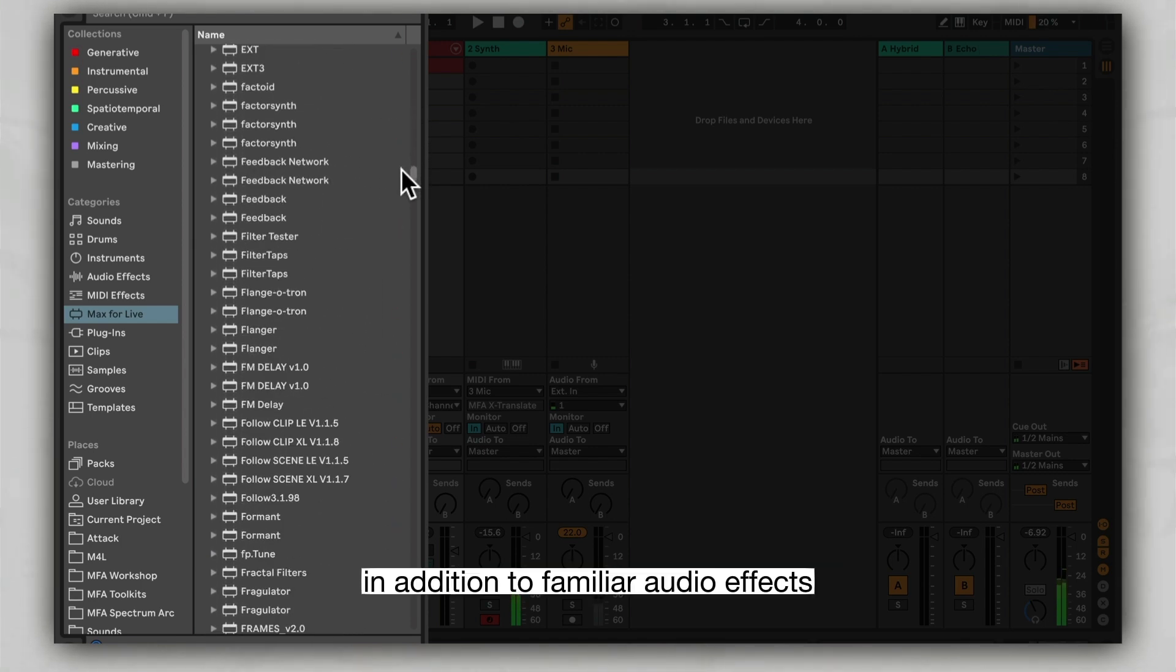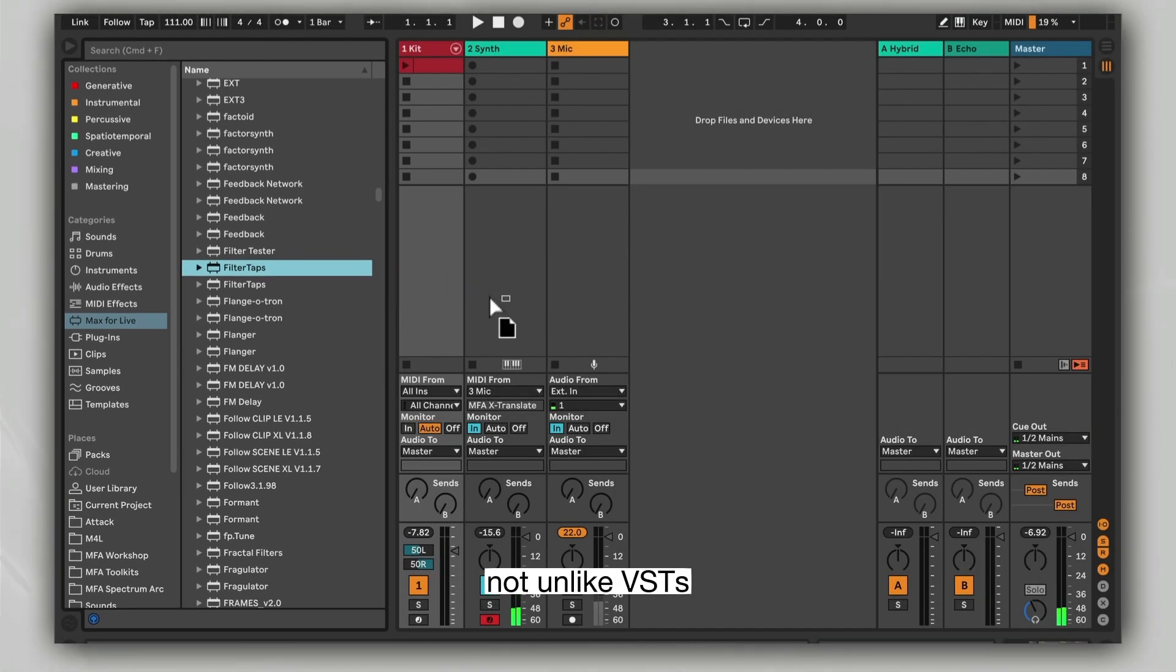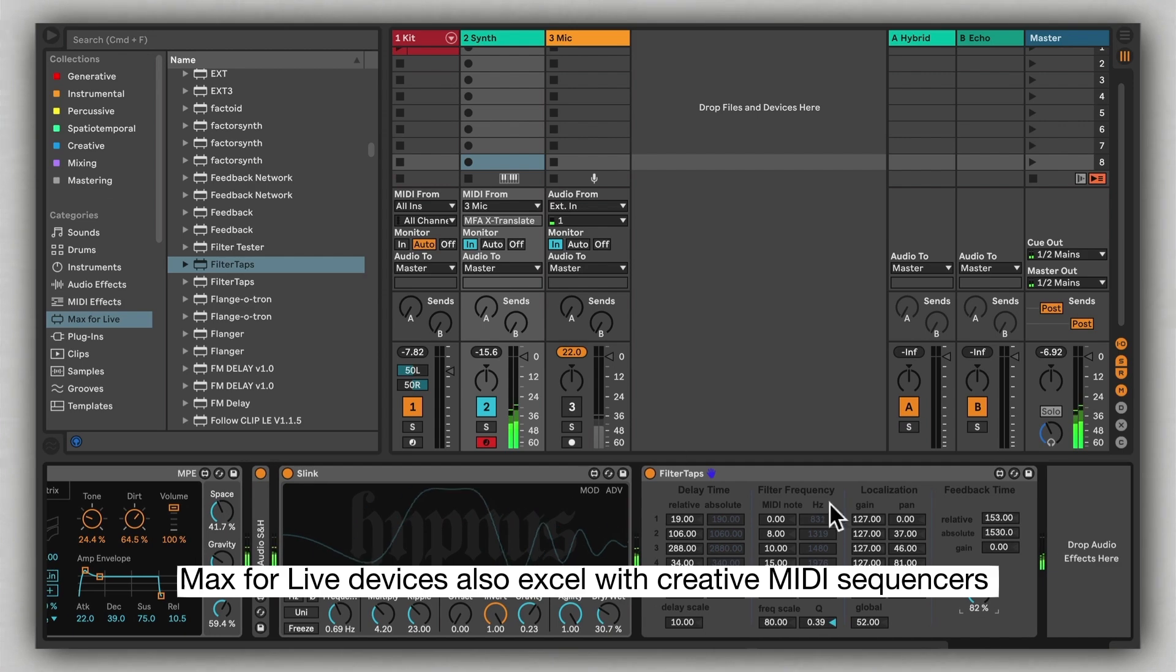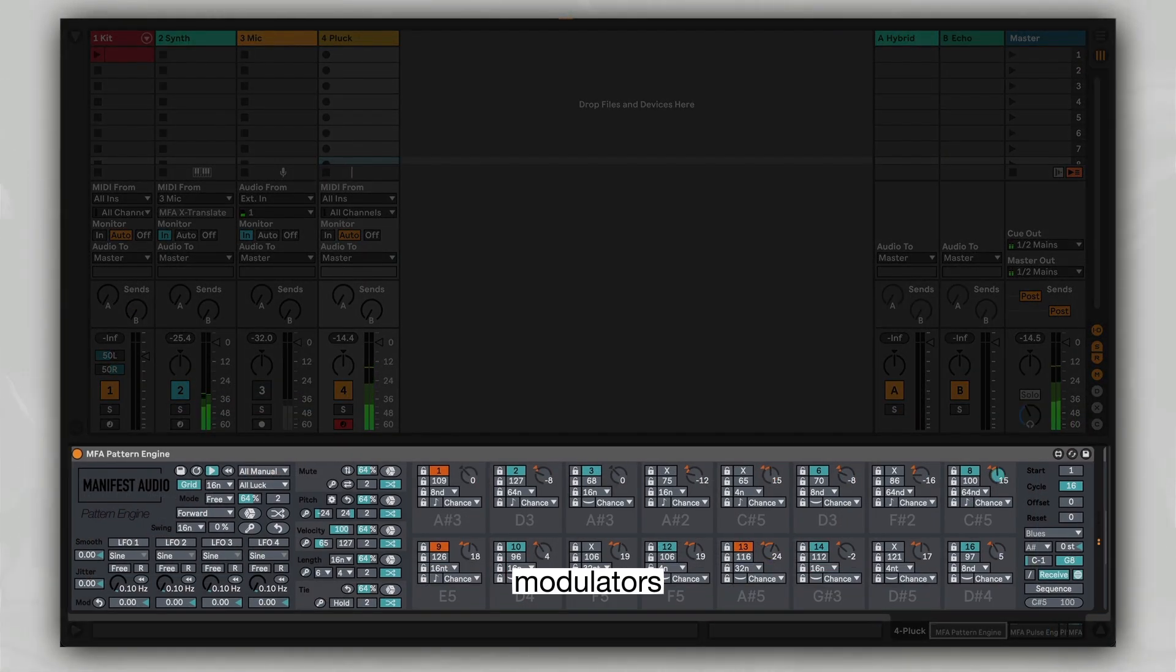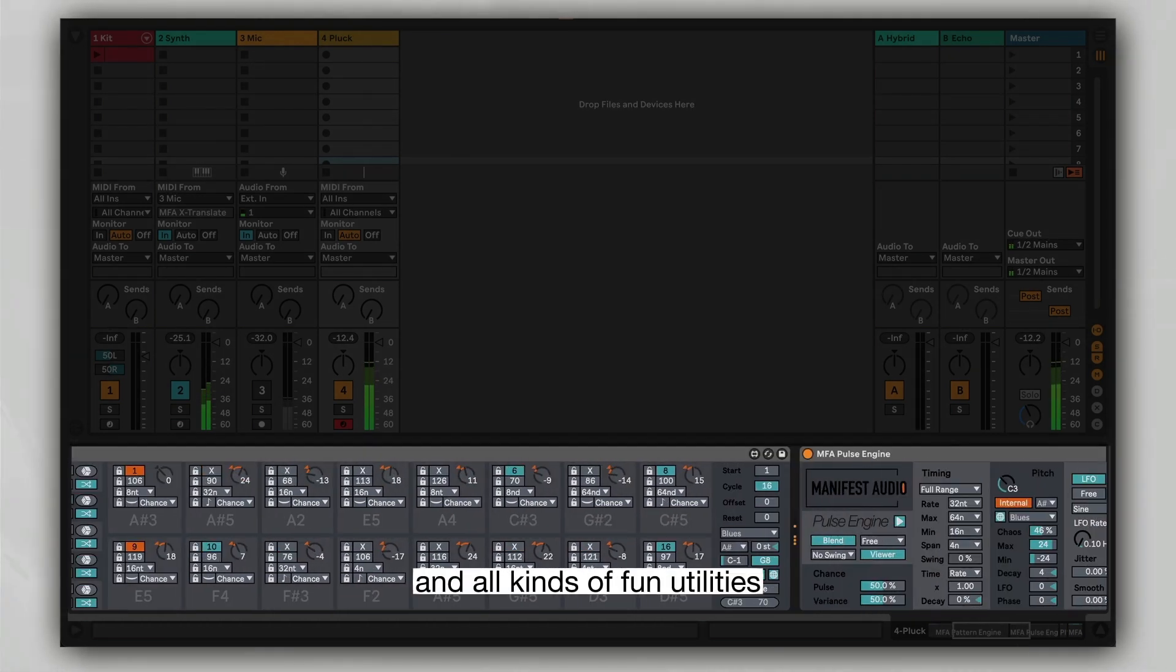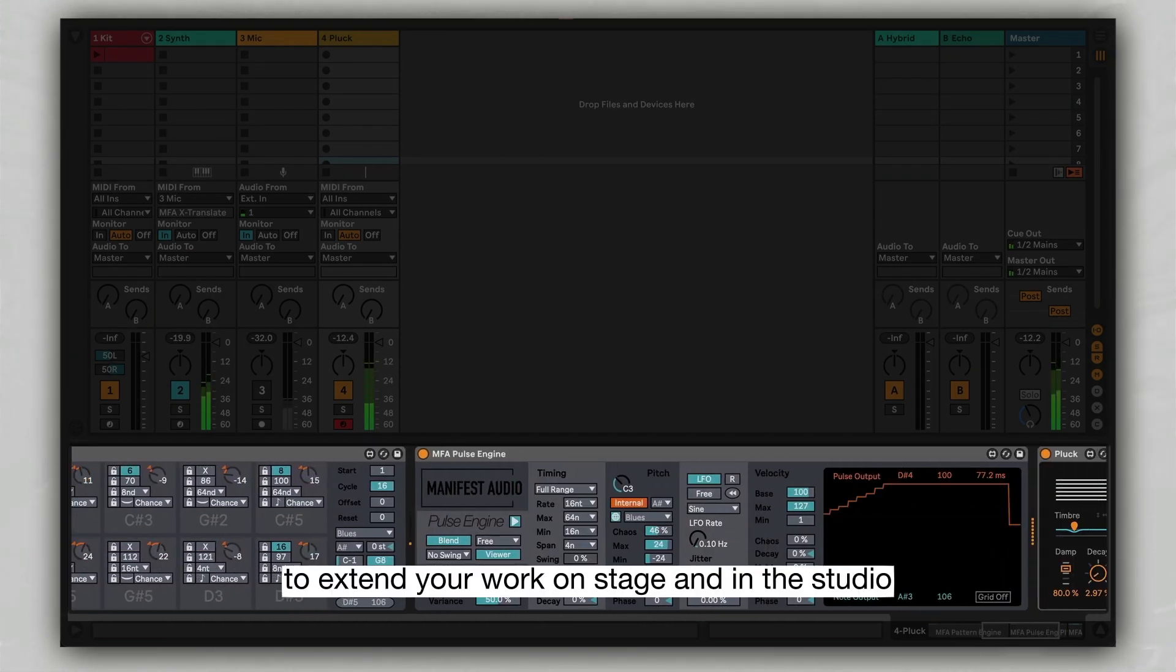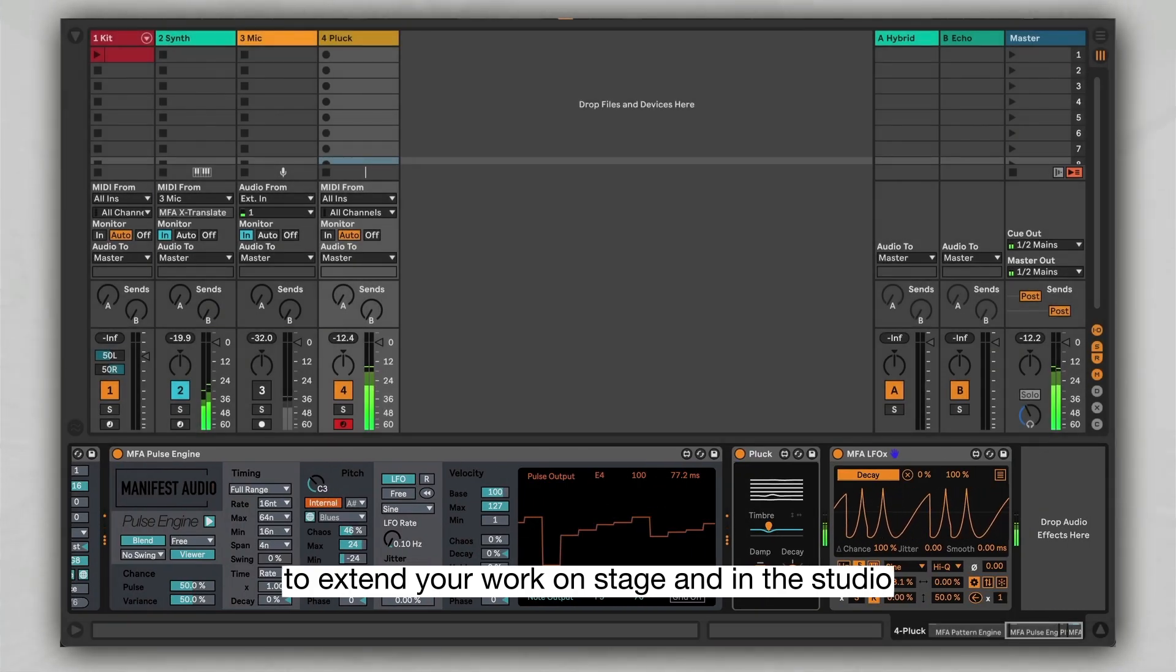In addition to familiar audio effects and virtual instruments not unlike VSTs, Max4Live devices also excel with creative MIDI sequencers, modulators, visual tools, and all kinds of fun utilities to extend your work on stage and in the studio.